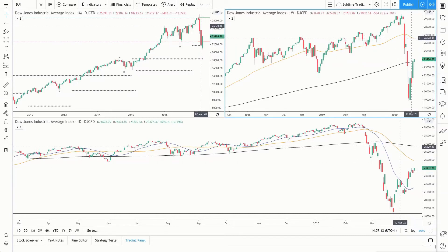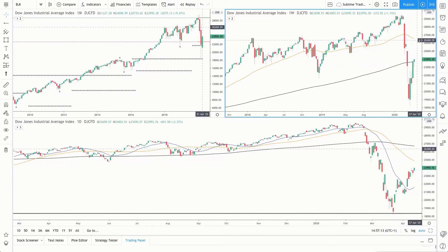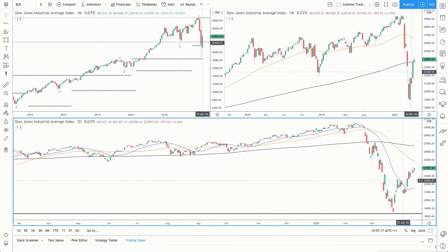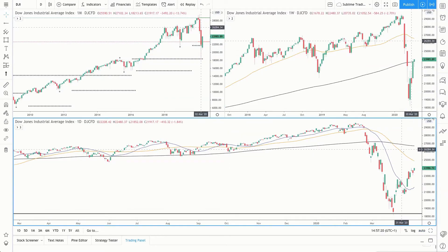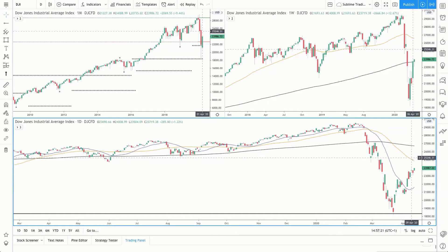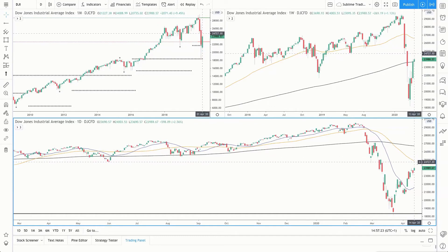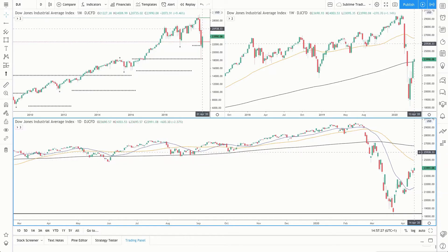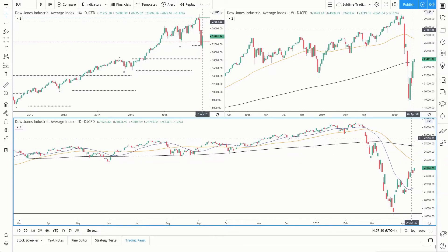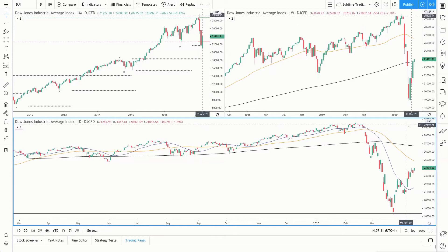The next area of resistance will be the 50 simple moving average. Coming down to the daily timeframe, price is above the 20 simple moving average. The next area of resistance is the 50 simple moving average; if that's cleared, then we have the 200 simple moving average. So if these moving averages are cleared, that's a strong sign that we are in bullish territory.